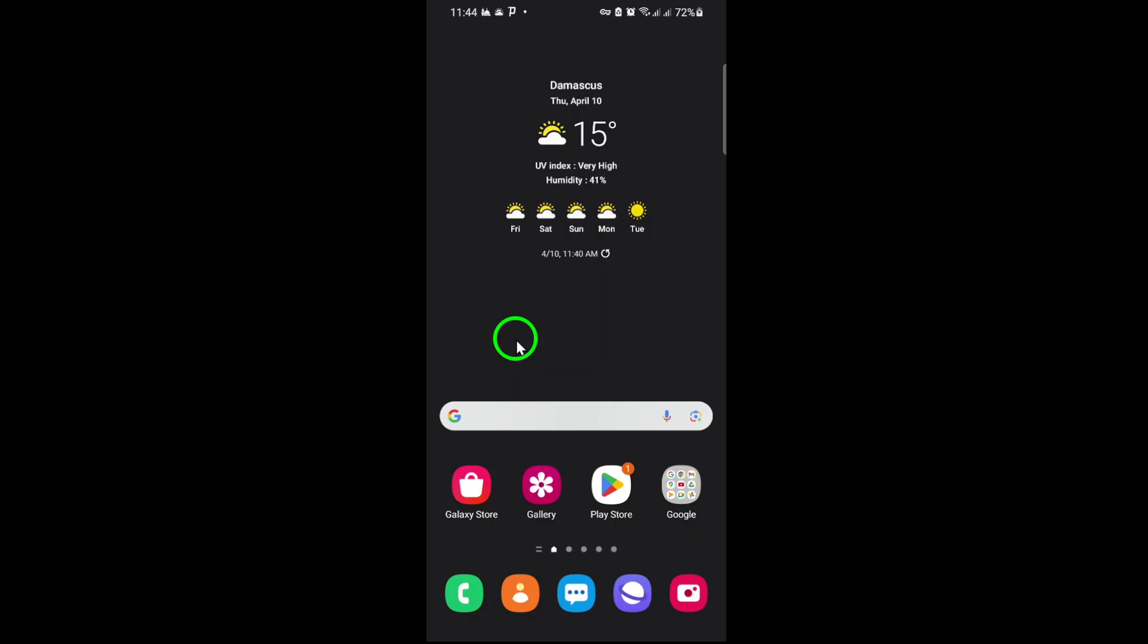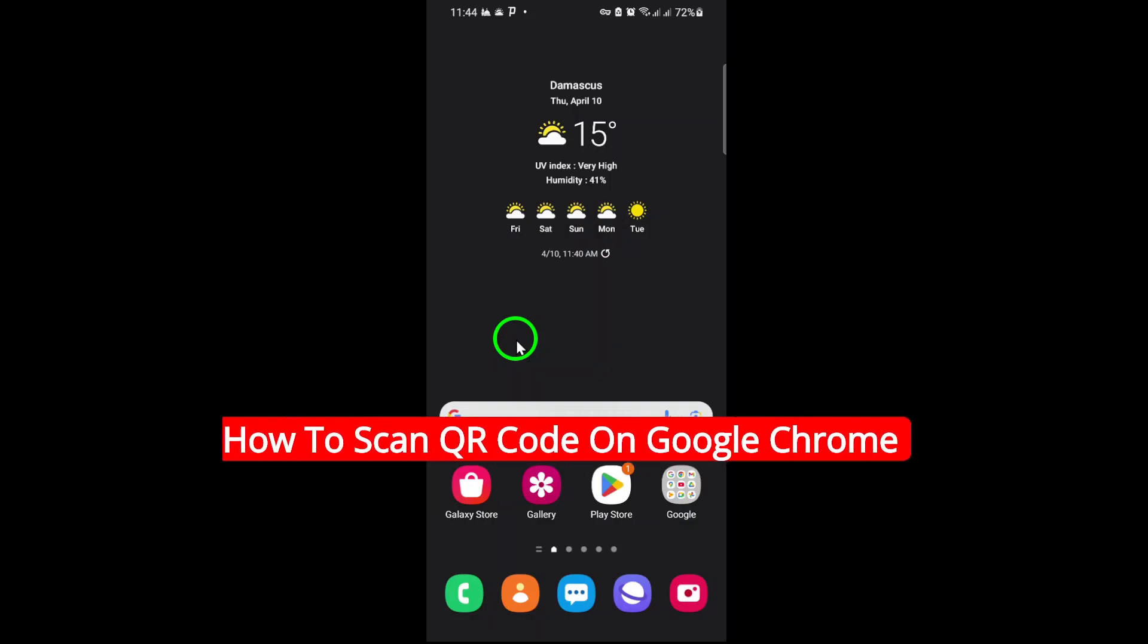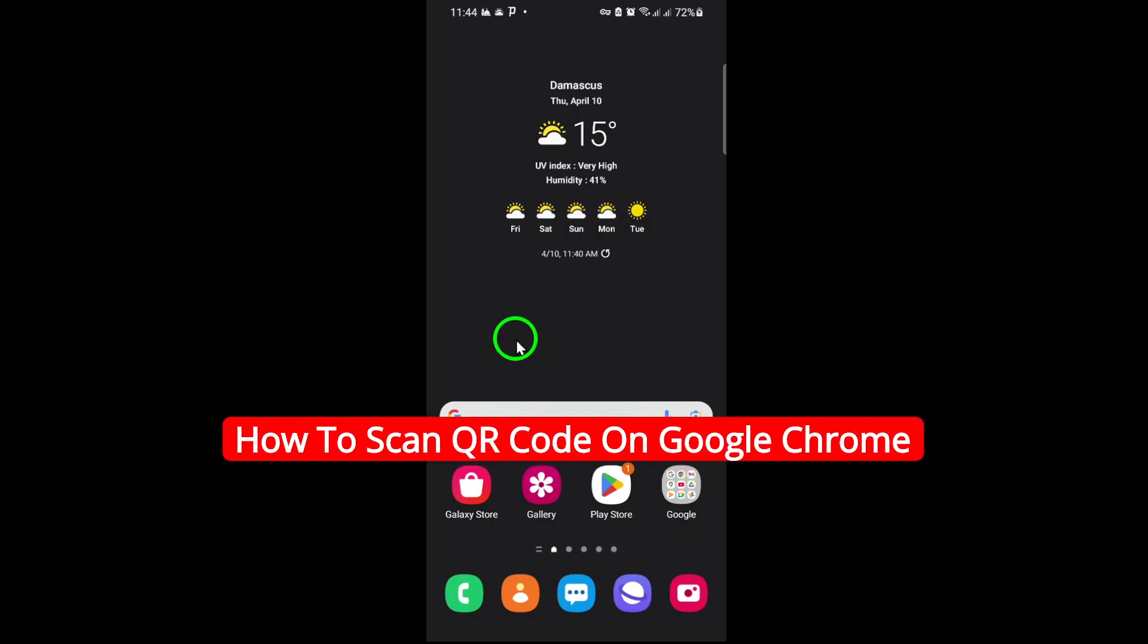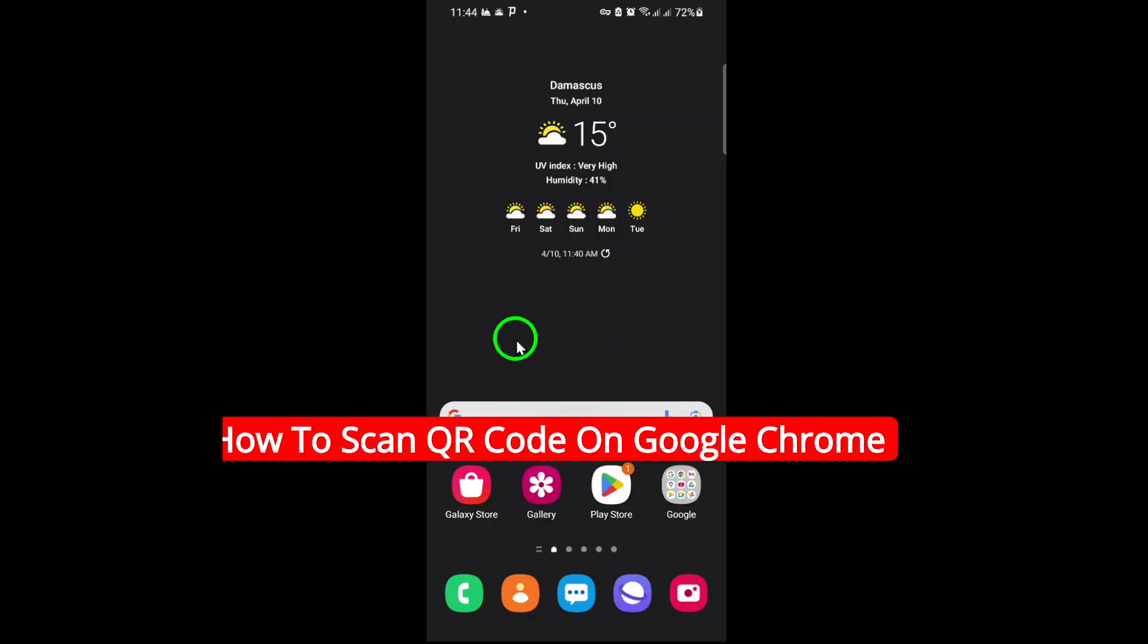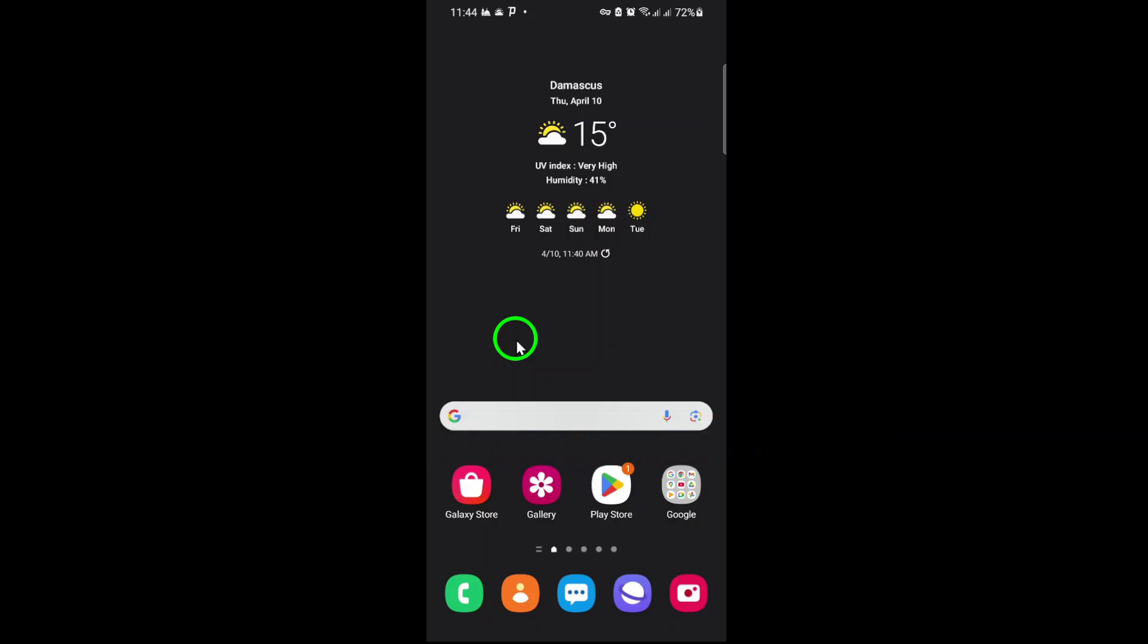Welcome. In today's guide, we'll walk you through the simple steps to scan a QR code using Google Chrome. Whether you're accessing a website, product details, or other information, scanning QR codes directly in Chrome is quick and easy. Let's get started.